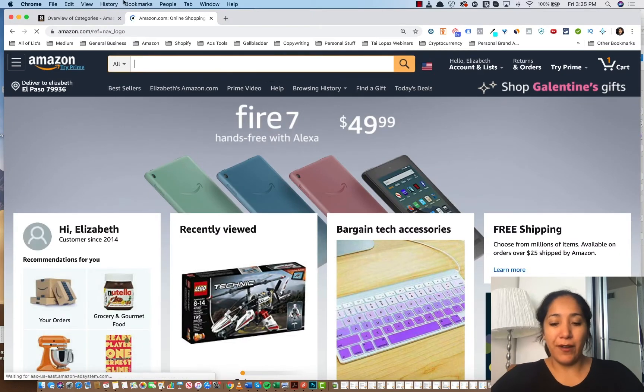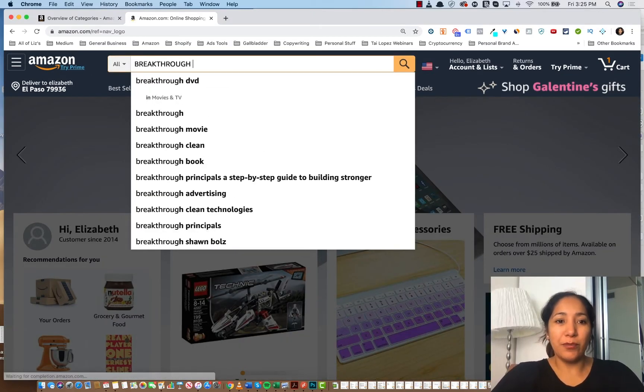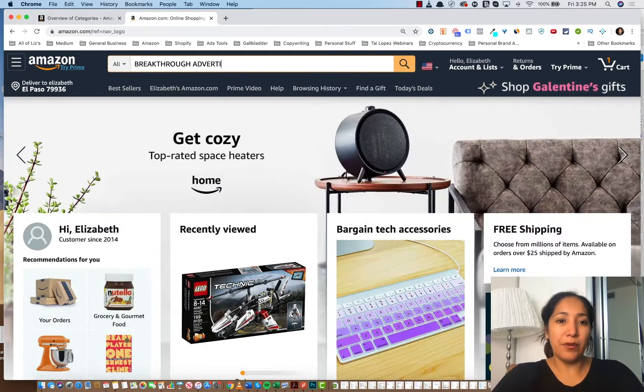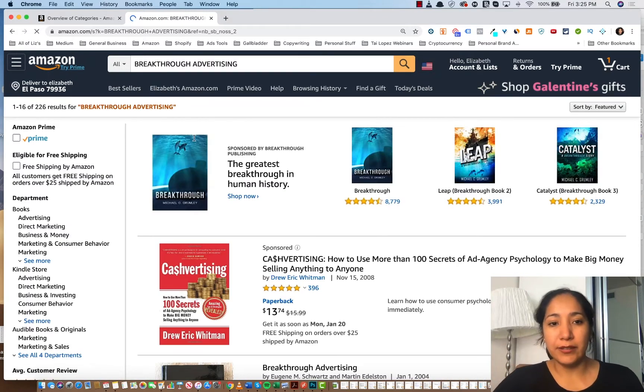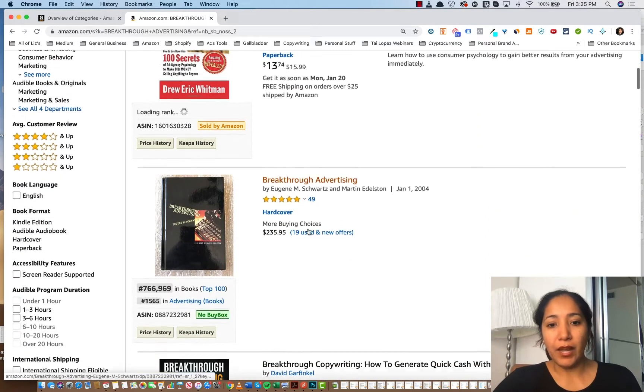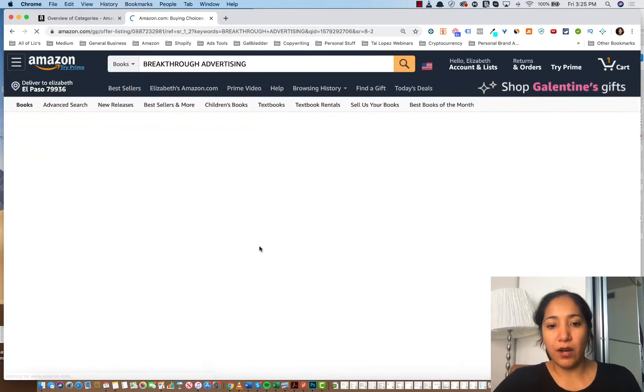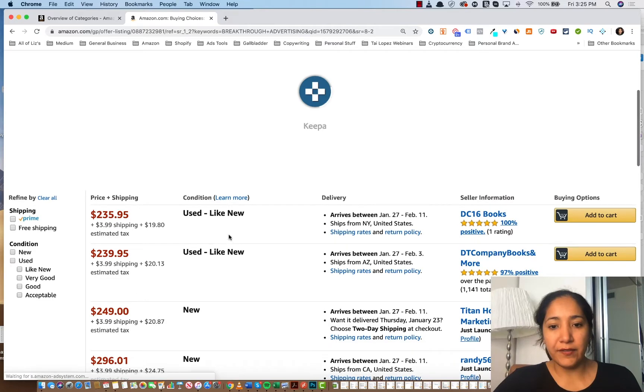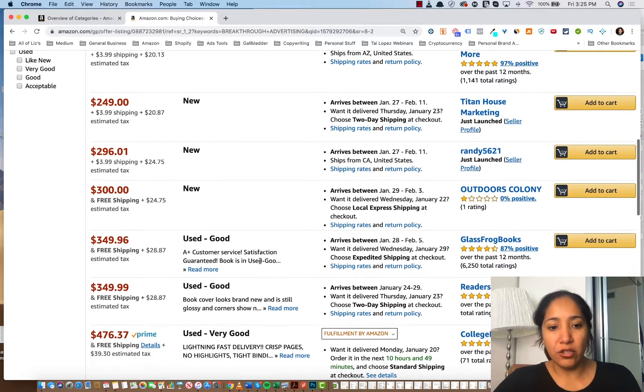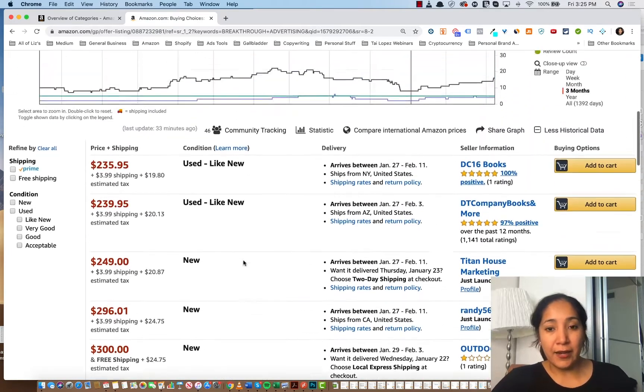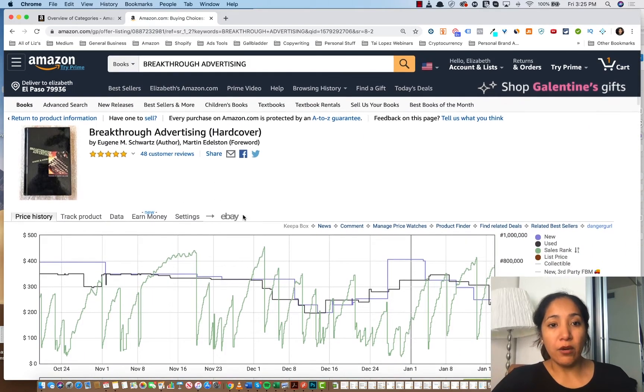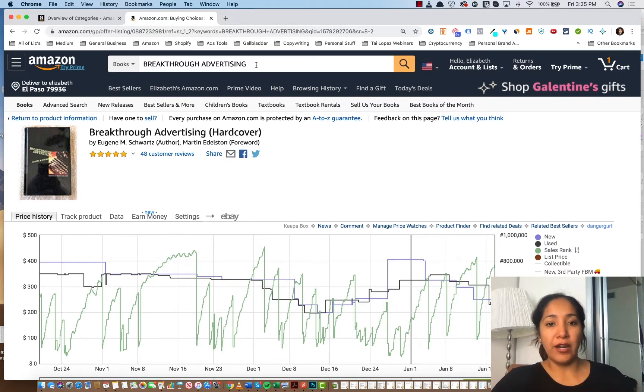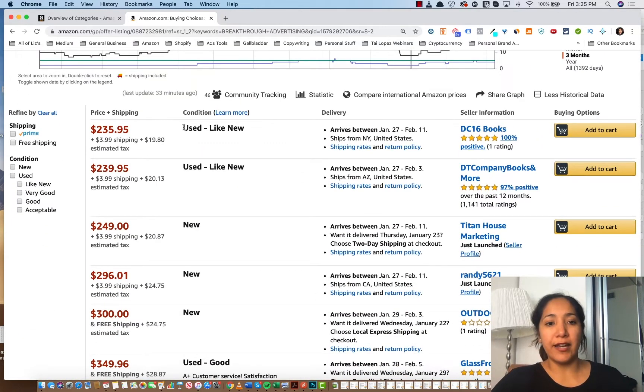And I actually happened to find one the other which was actually pretty interesting. But that book is a book by the name of Breakthrough Advertising. It is now a collector's edition. And as you can see right here, there are 19 new and used offers for as much as $235.95. Used like new. And there's a bunch of them here. And so what I'm saying is that there's a lot of opportunity out there. You can go out there and buy old stuff and sell it on Amazon because they allow you to list it as such.